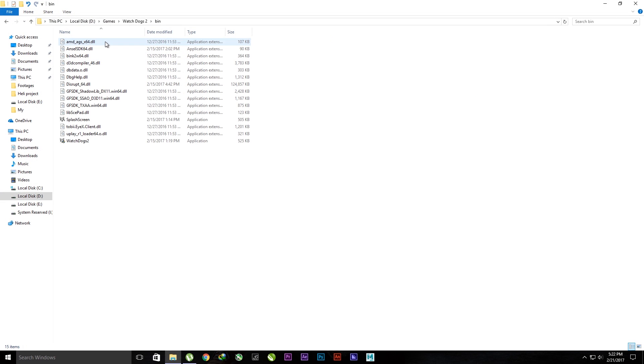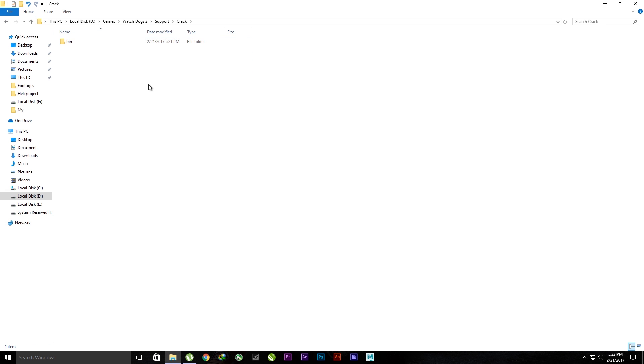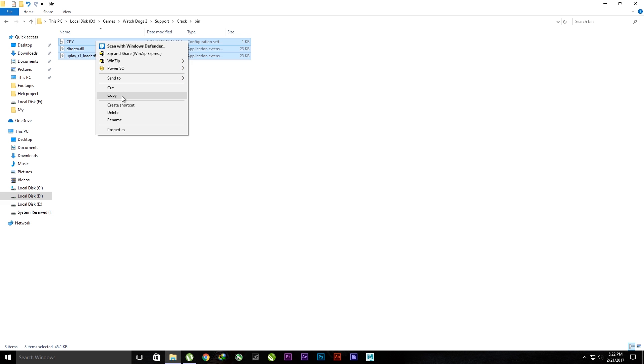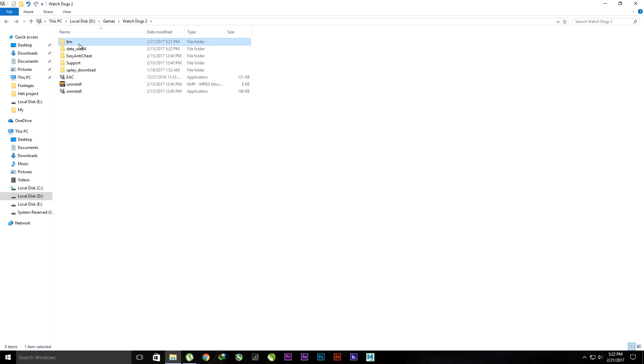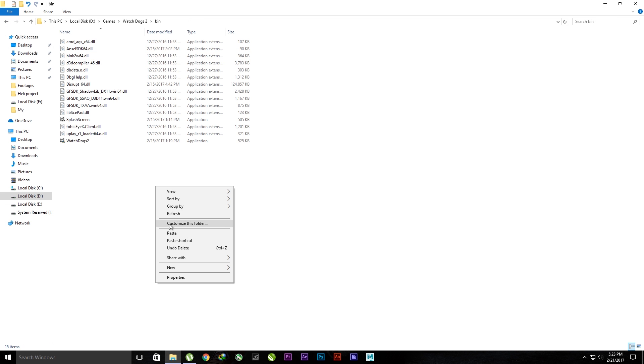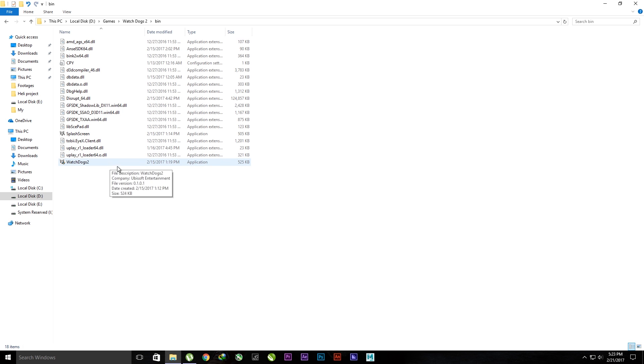I will show you what the error is. I'll quickly go to the crack bin and copy the files which is a crack, then go to the bin folder and paste it right there. Then we will try to open watchdogs2.exe.